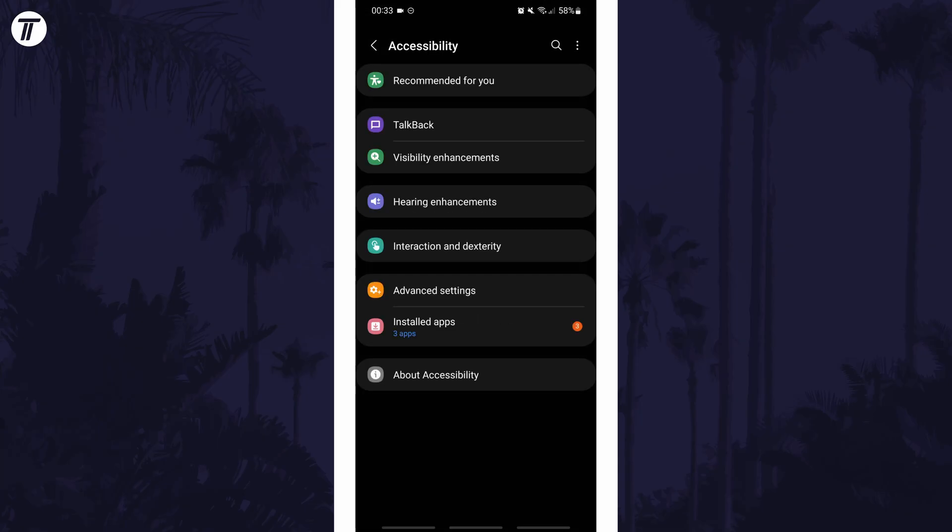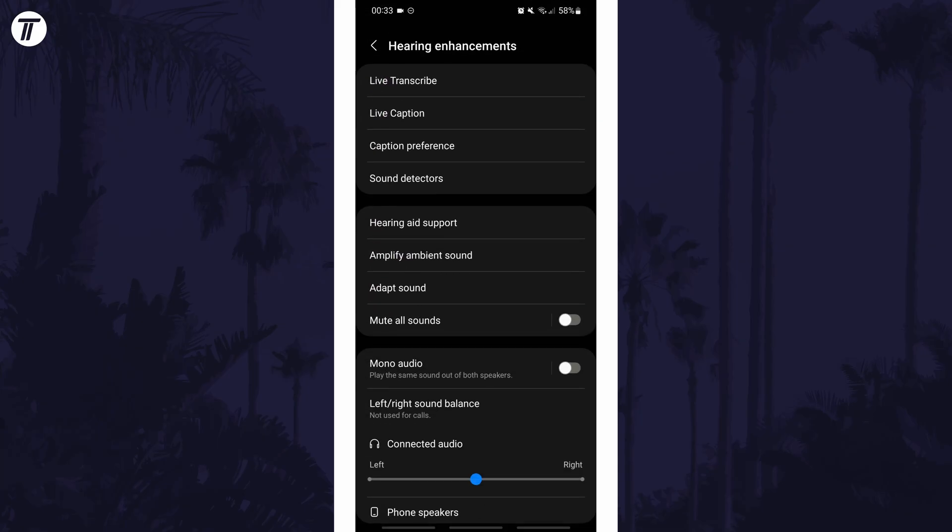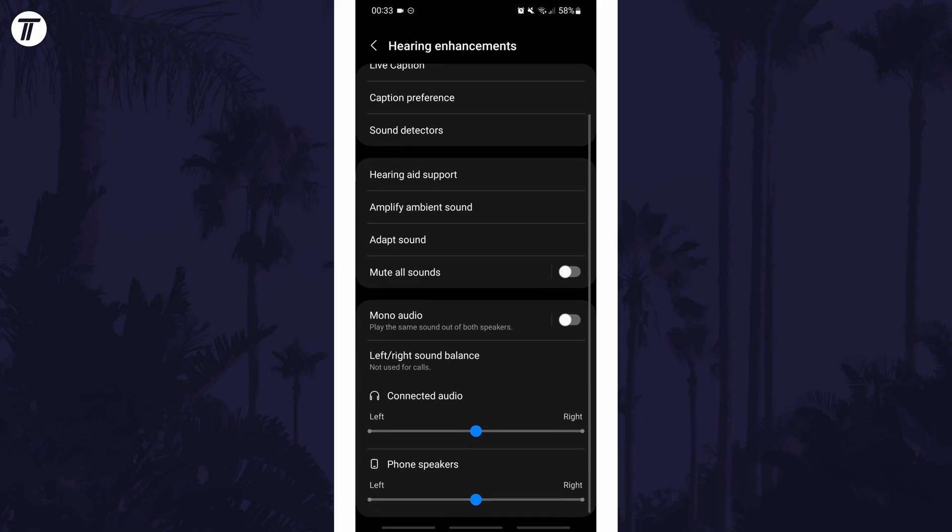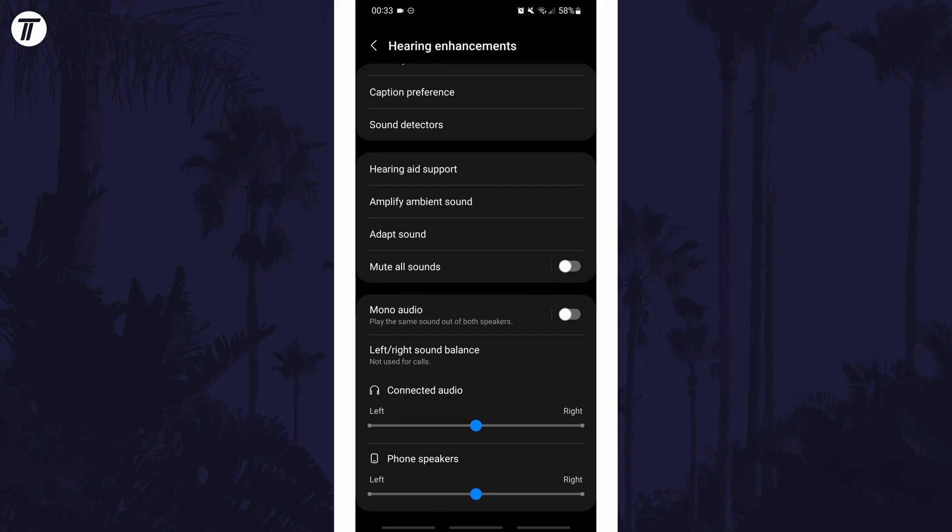In the accessibility settings, find and tap on hearing enhancements or similar. Within here, there should be an option to change the left and right sound balance for both headphones and the device's speakers.